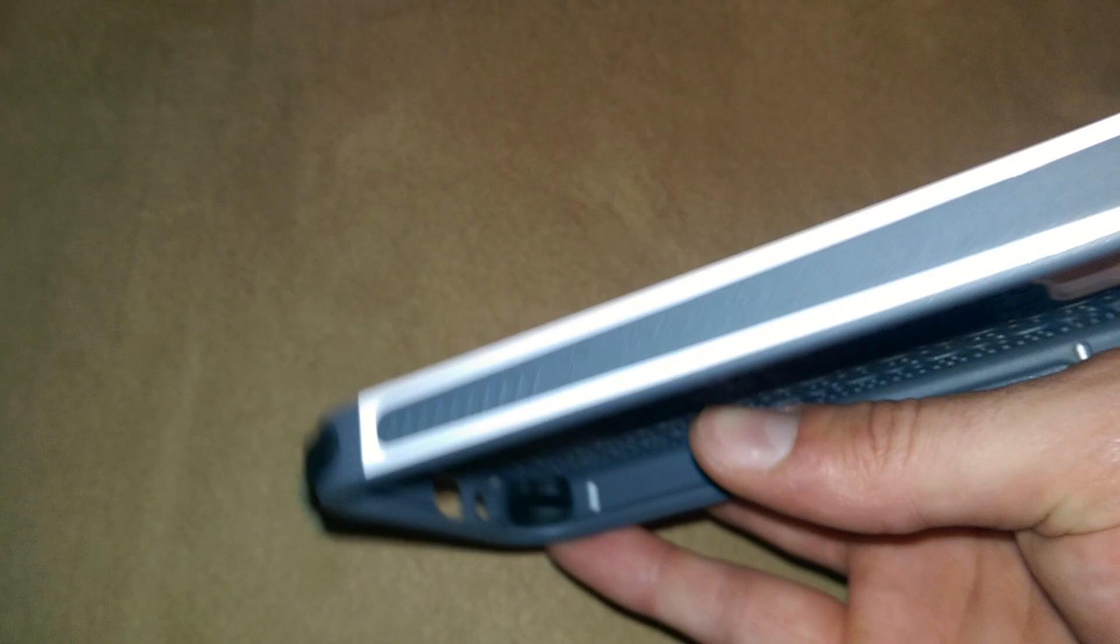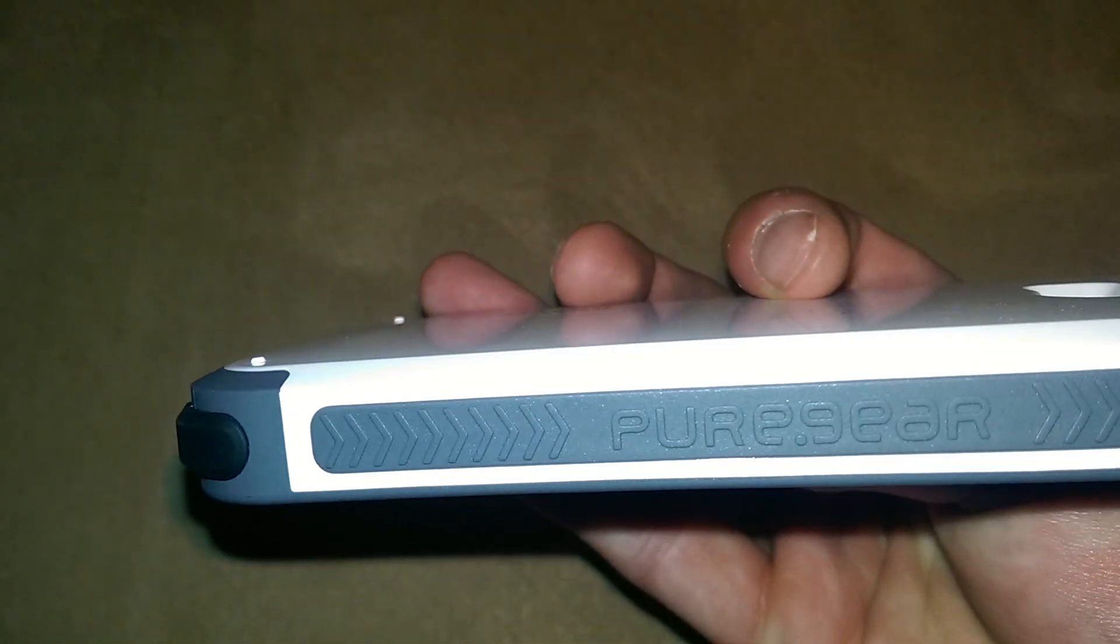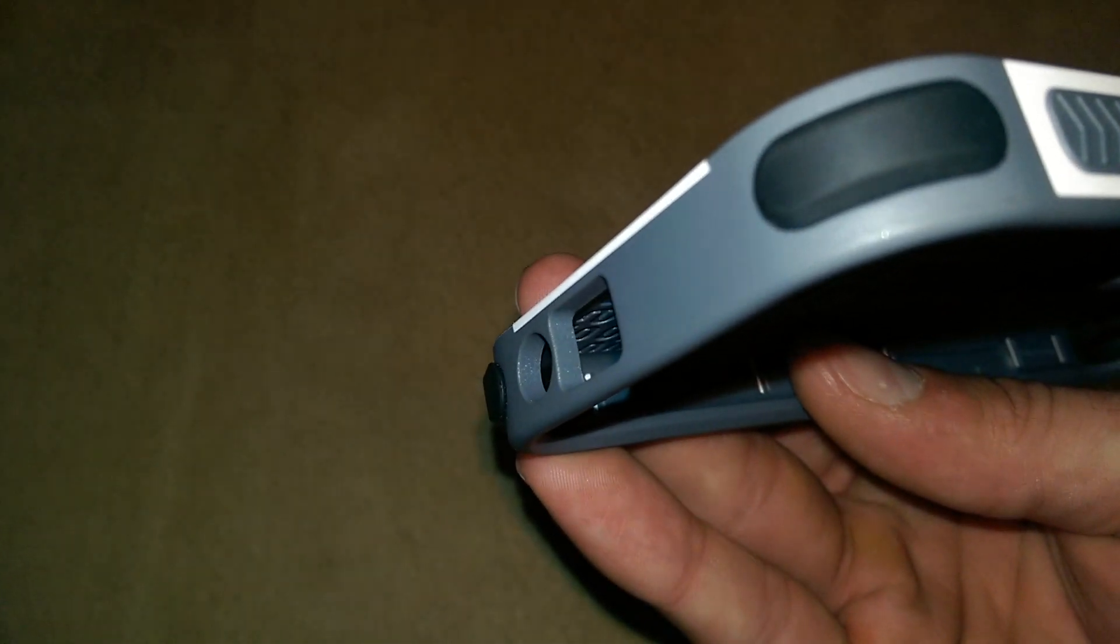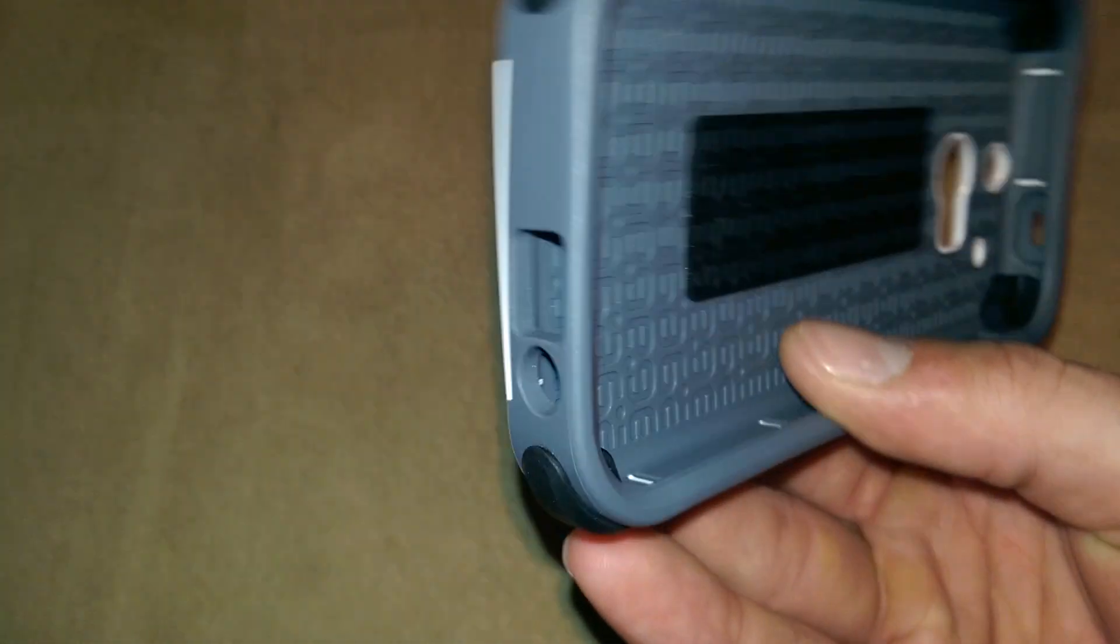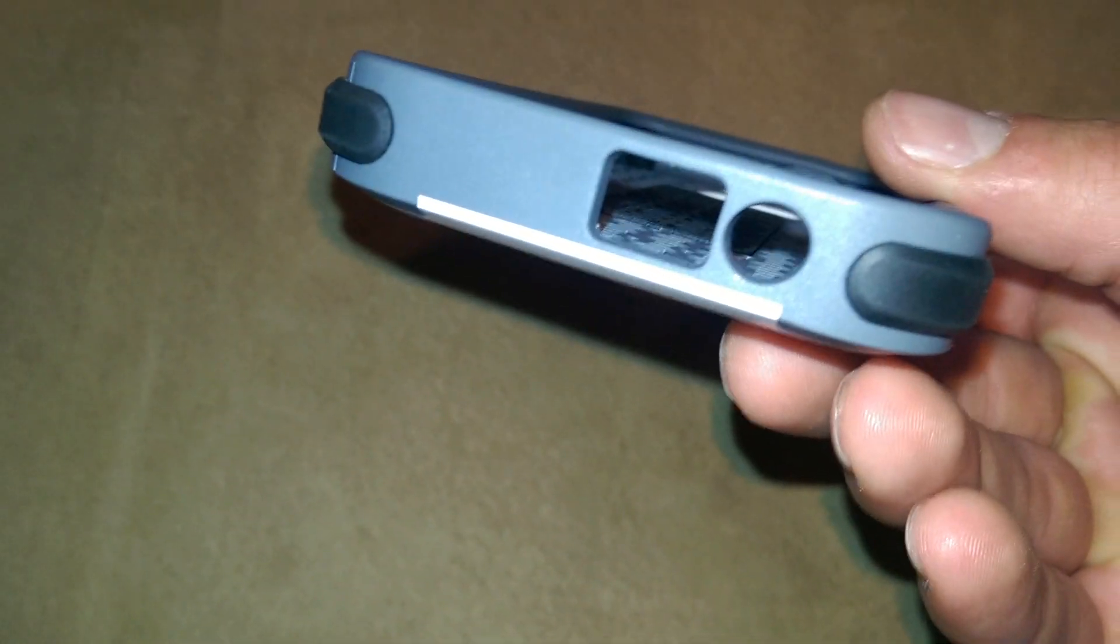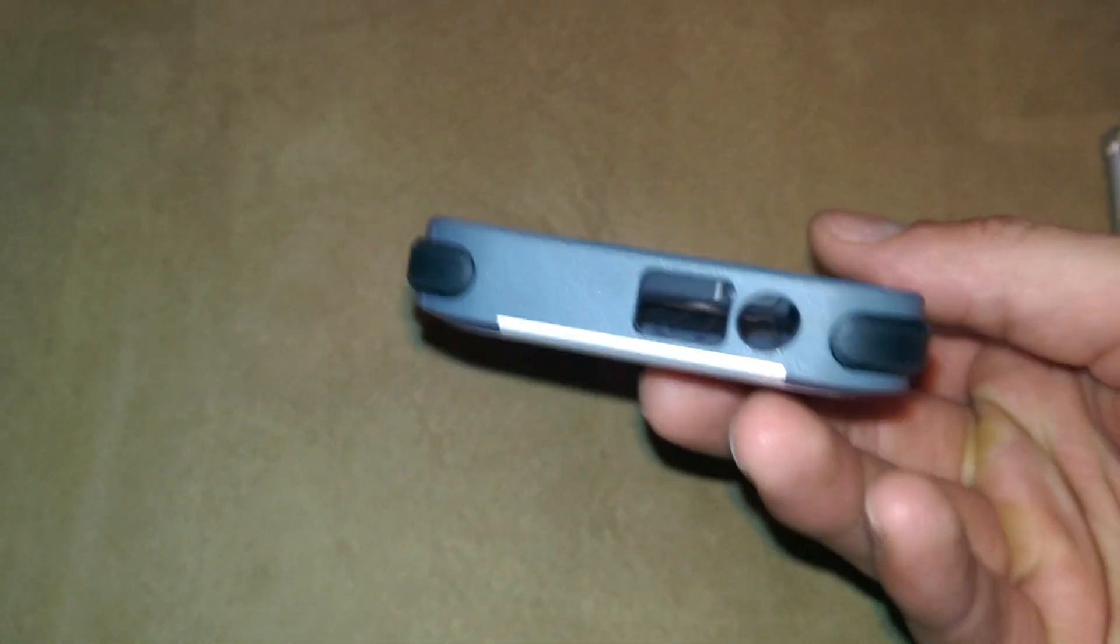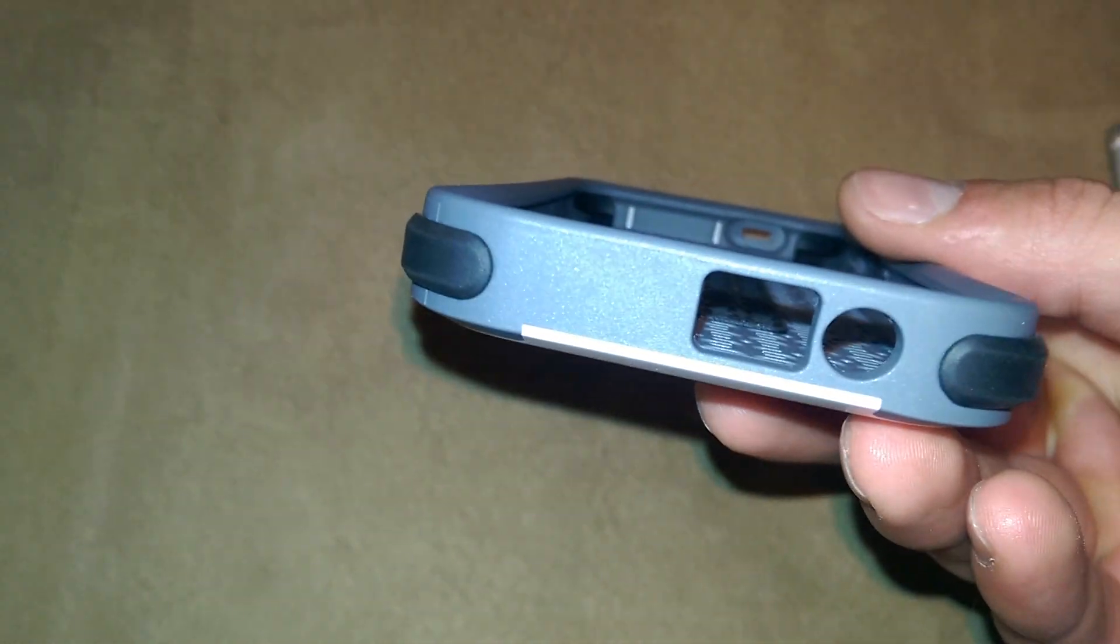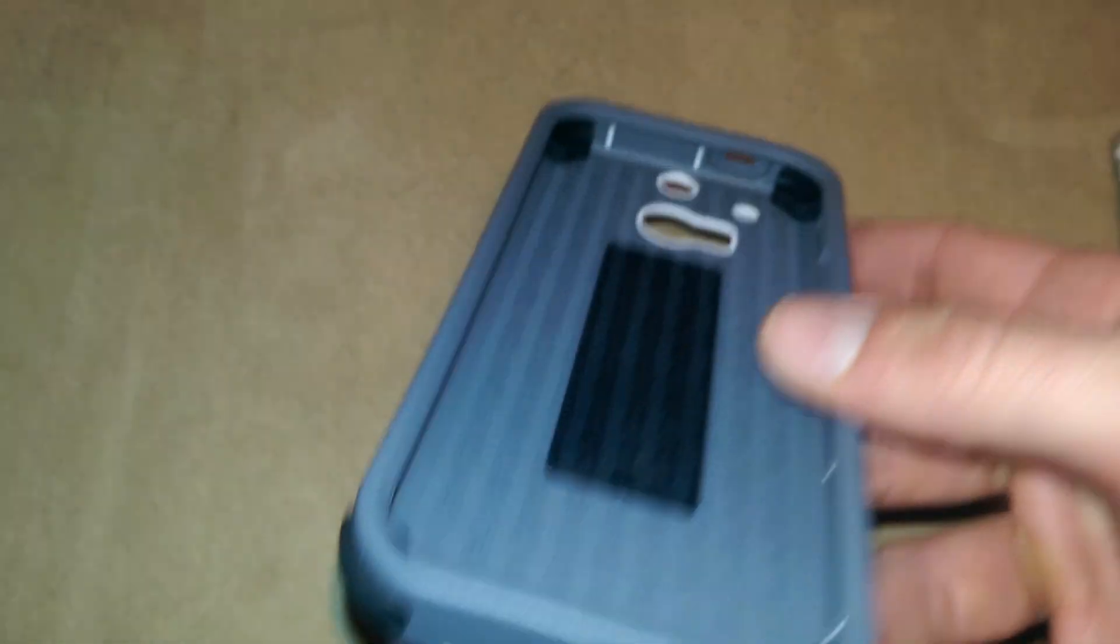On the side we have the Pure Gear branding. And then as I showed you before, we have these bumpers around the sides as well as the power and headphone jack cutouts at the bottom.